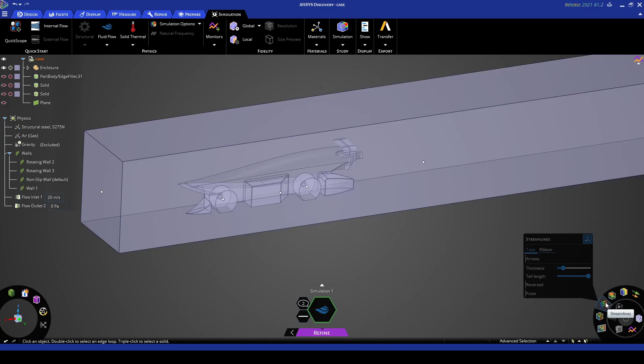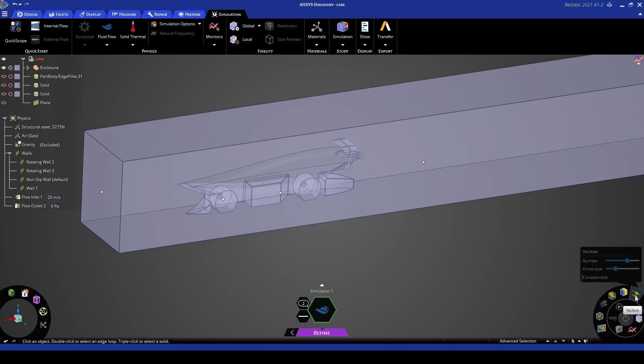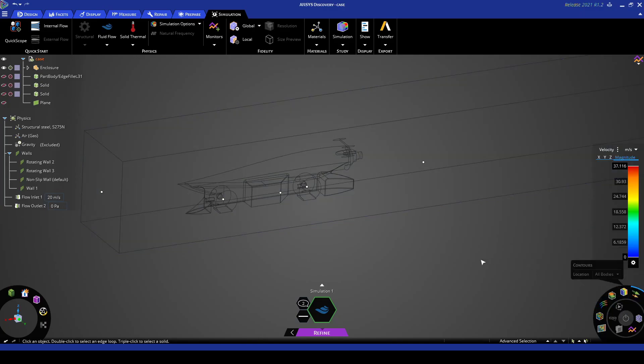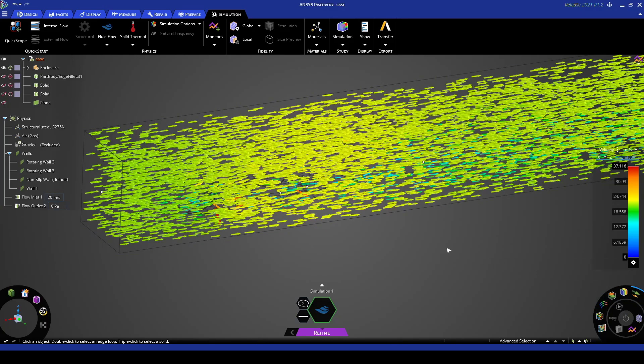And we can also plot the vectors. So if we go up here to vectors we can plot the arrows.